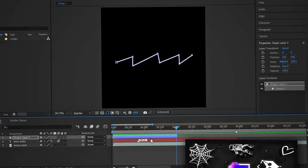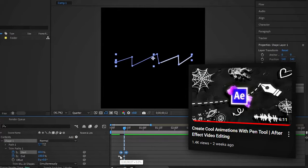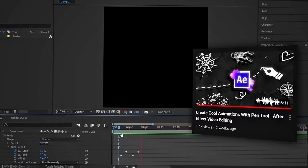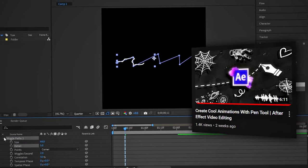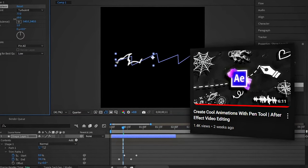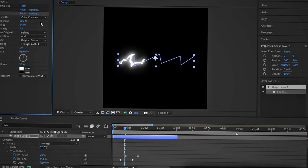I have already made a video on how to create lightning using the pen tool. You can watch that video after this one ends.